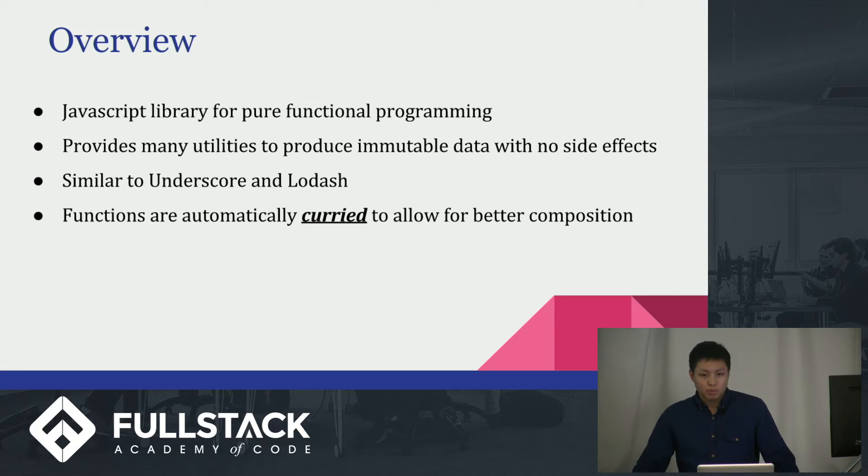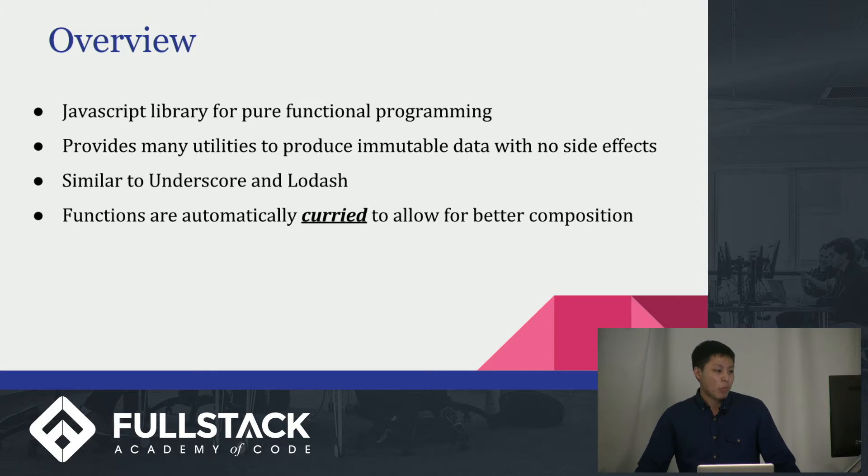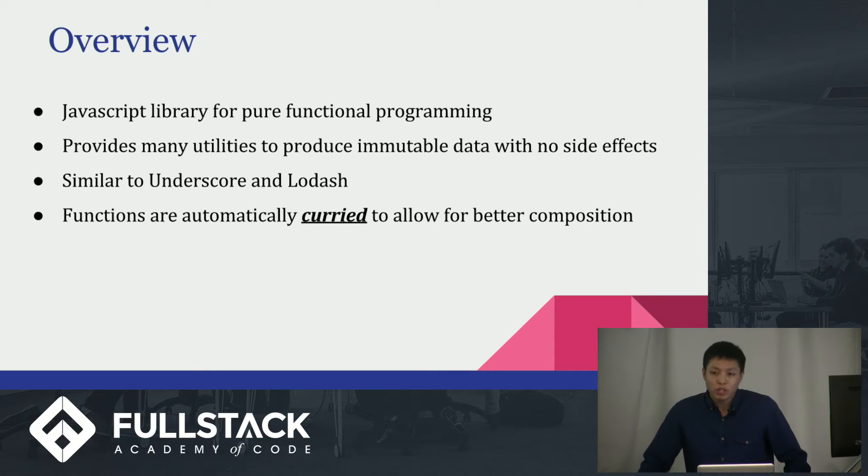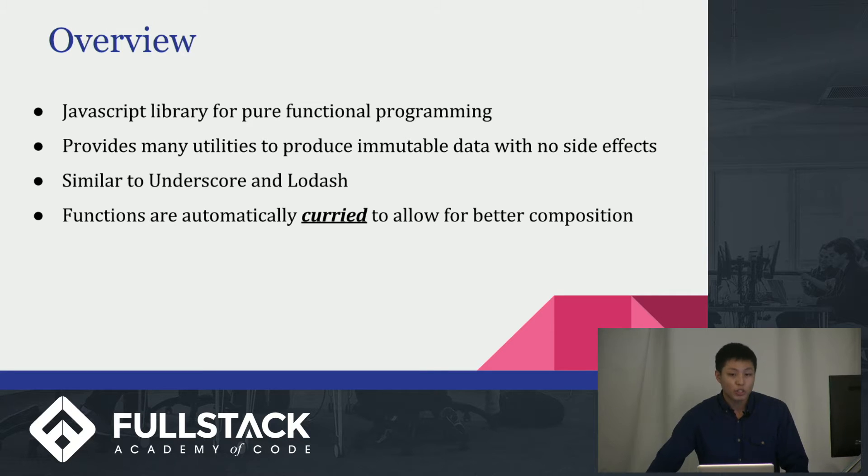But, like I said, please listen. Please. Because Ramda has some really cool features, such as currying, which I will discuss in the next slide.